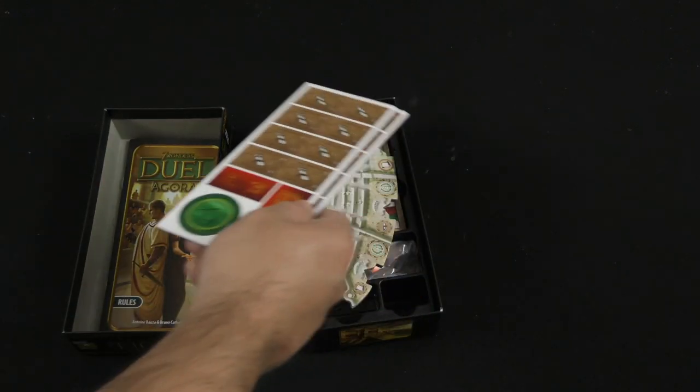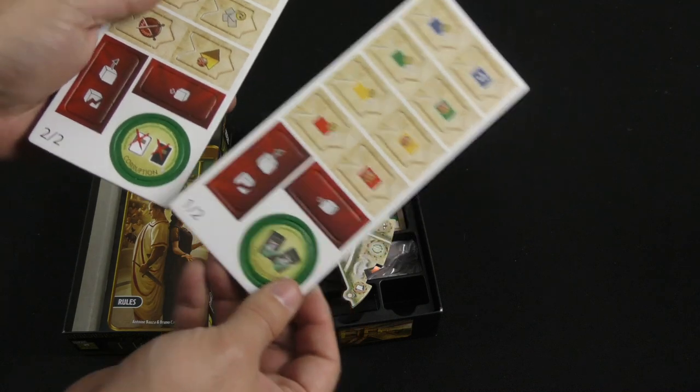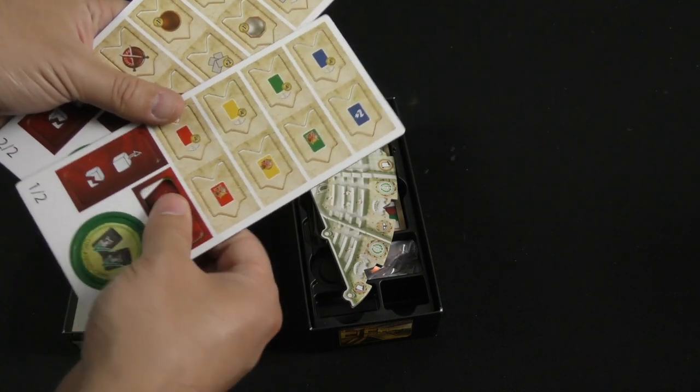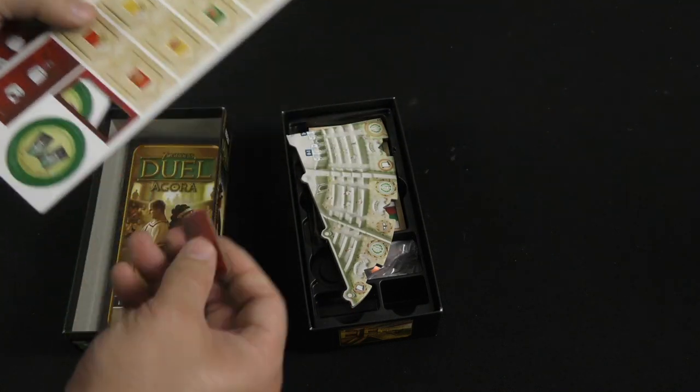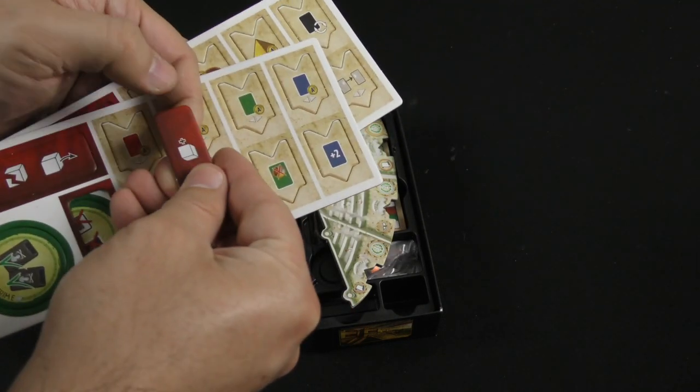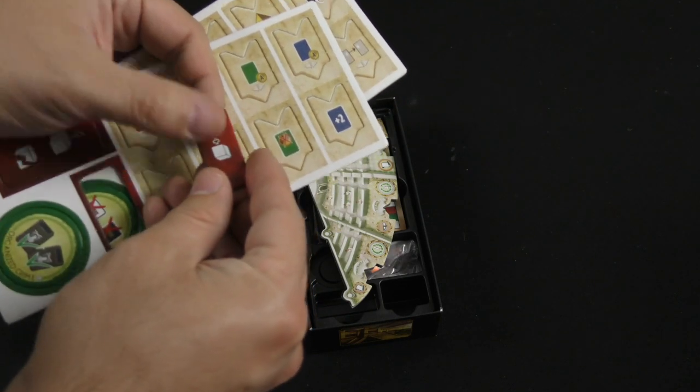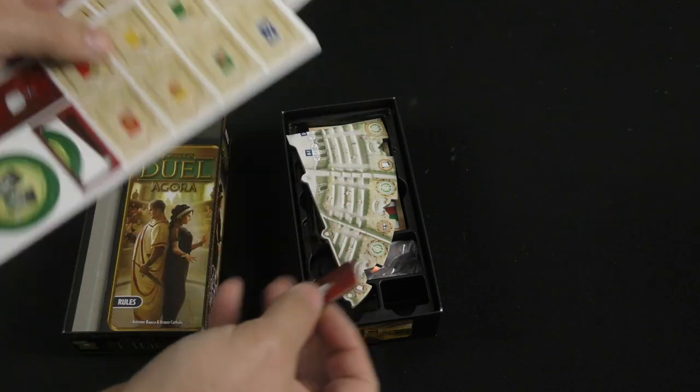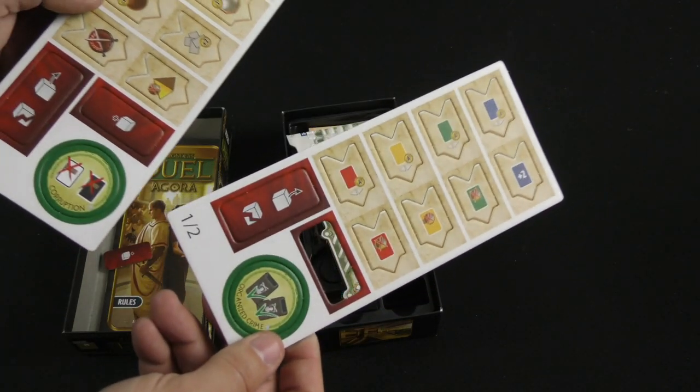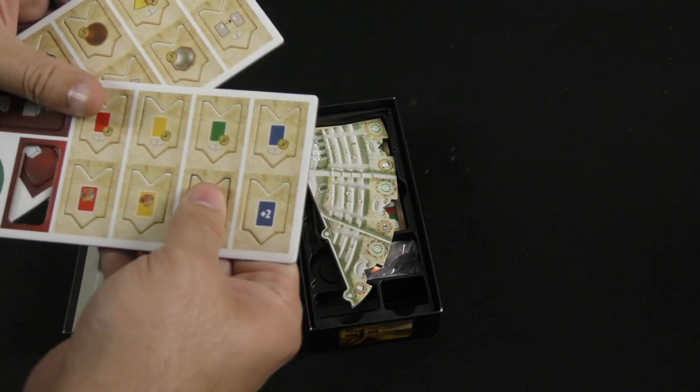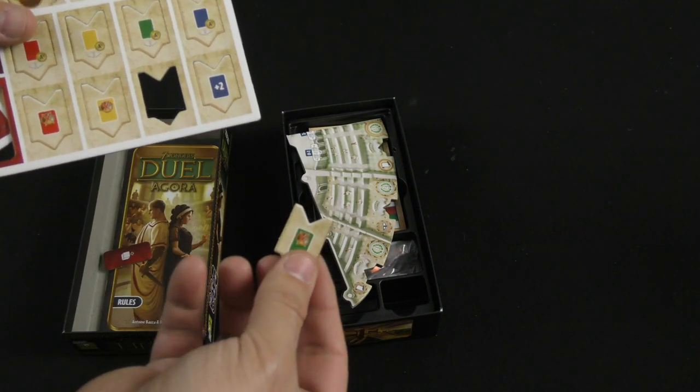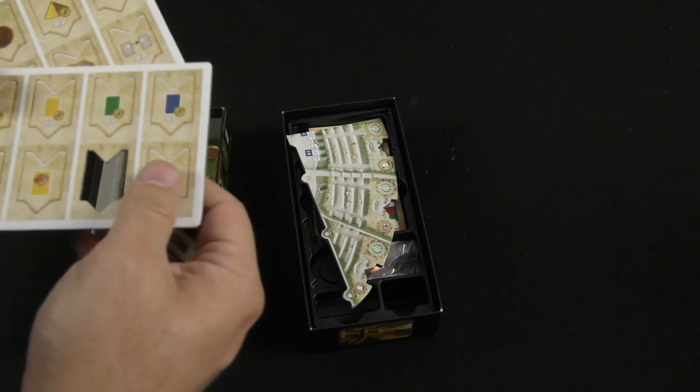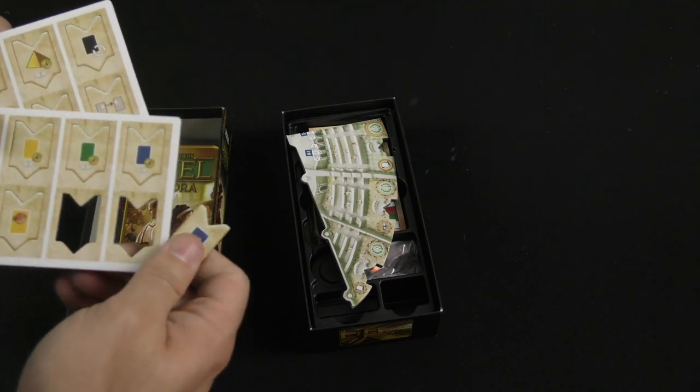We've got some tokens over here. Let's punch out a couple and take a look at the card quality, cardboard. It's a decent thickness, nice linen finish. Looks pretty good. This is a new shape that they're using here.